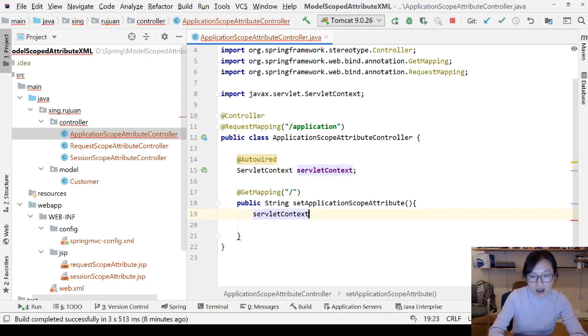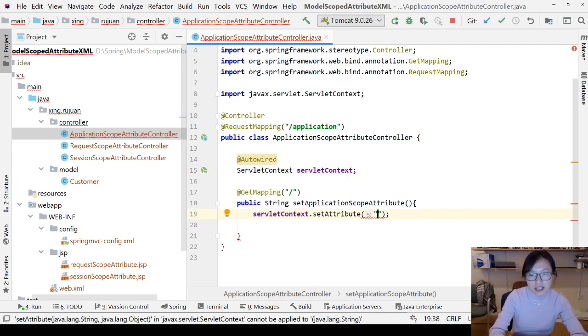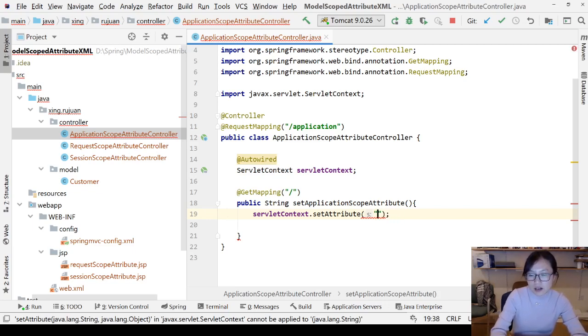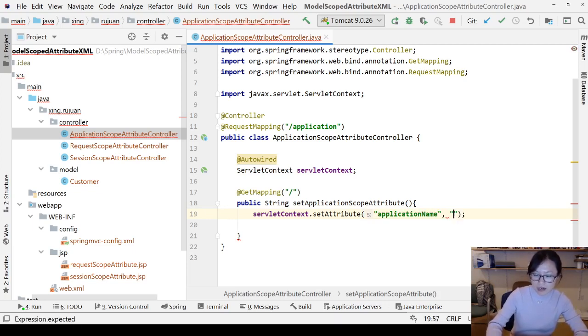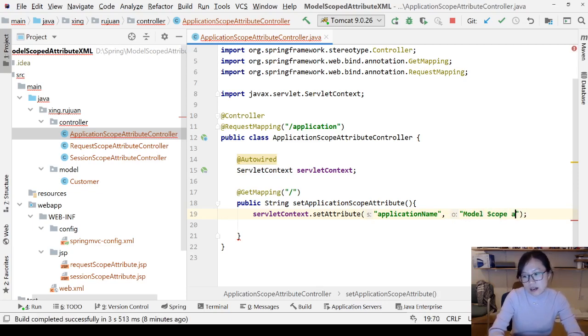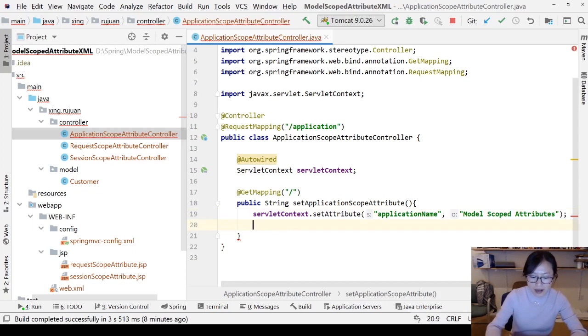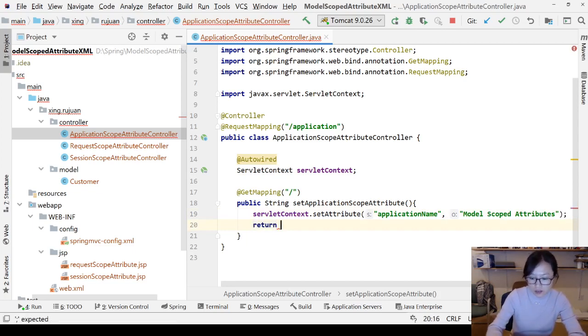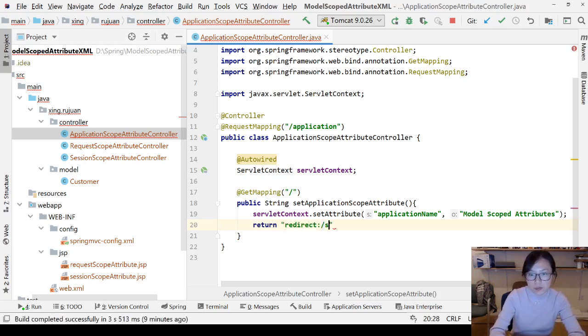And how to do that? You have to use servletContext.setAttribute. Then you give a key, like application name. Then you give application name, like this one is Model Scoped Attributes. And you can forward to another page, like you can return to a page, redirect, doesn't matter, like call application display.